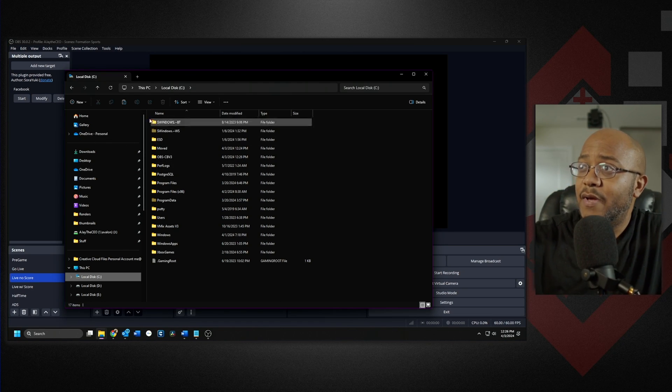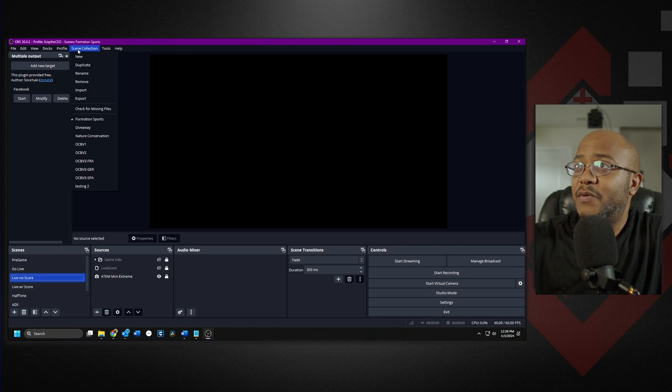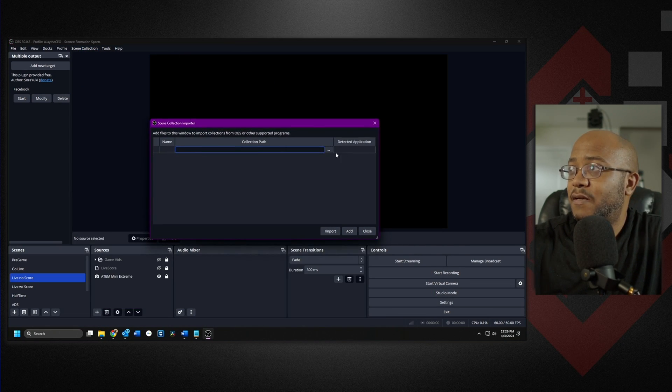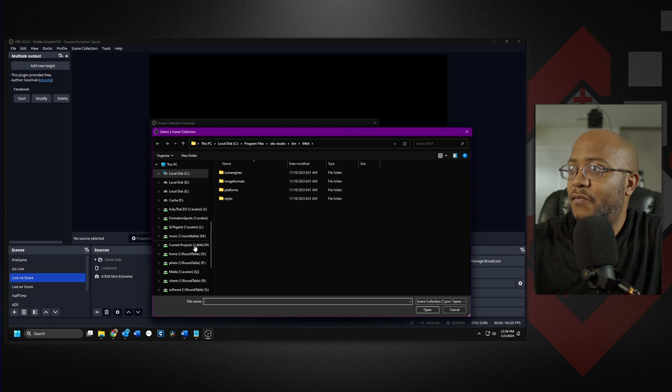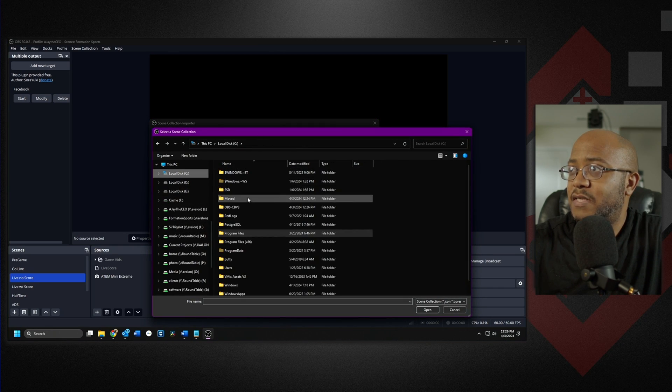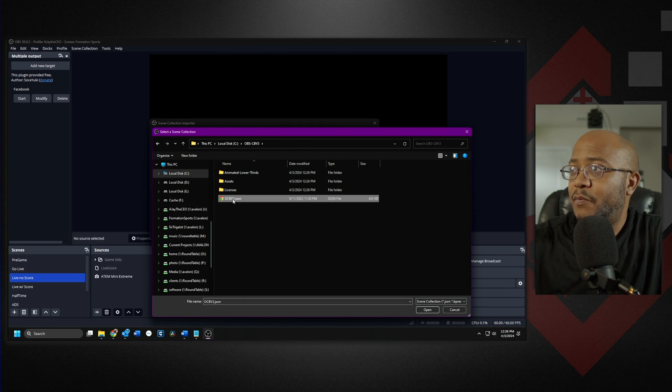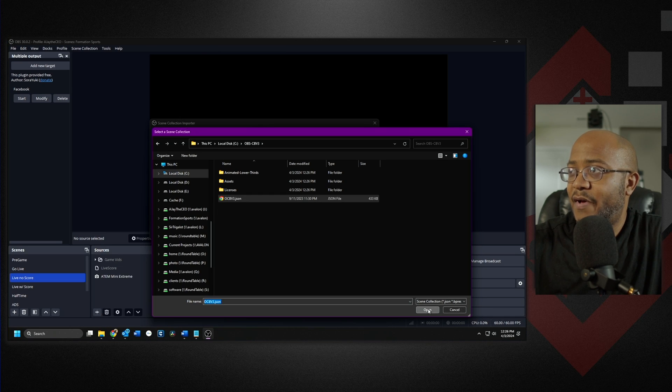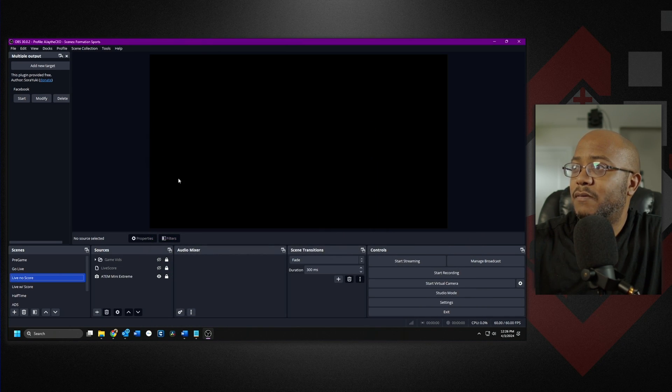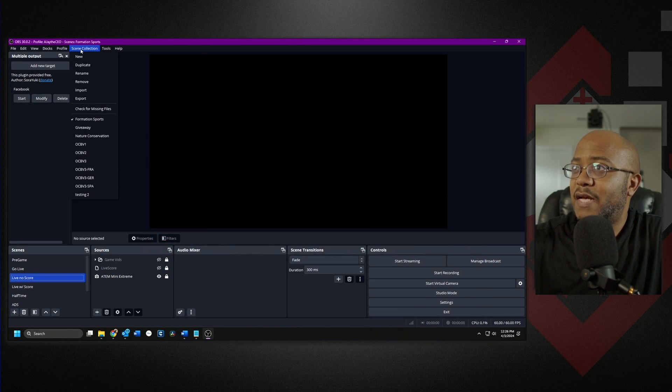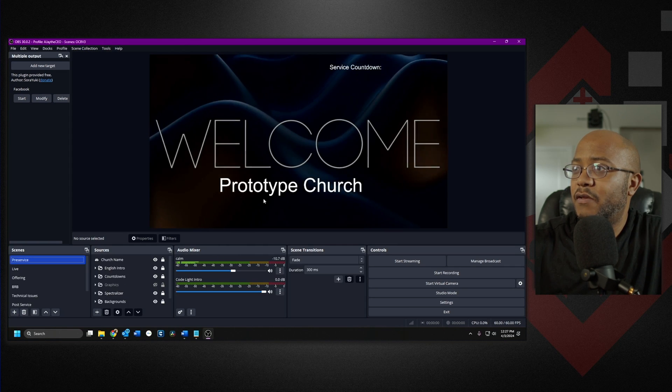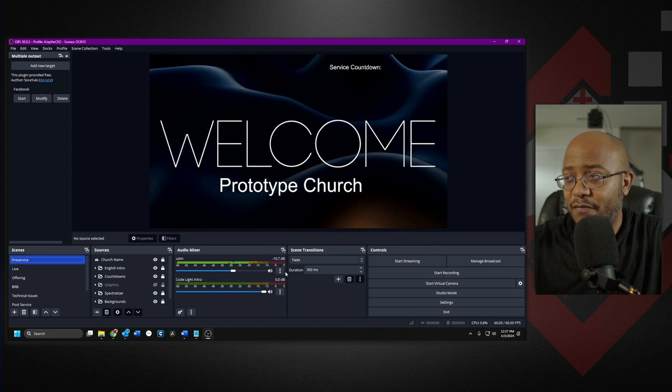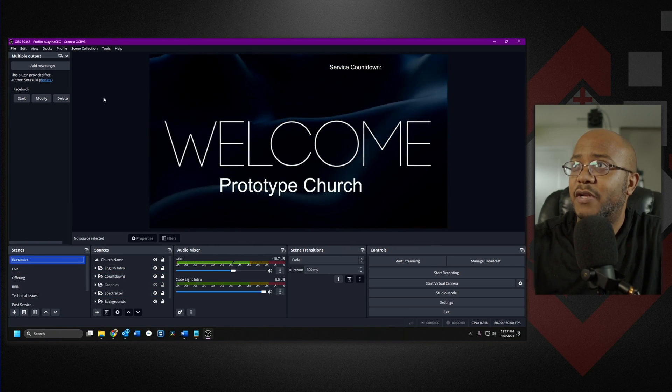So say if I do it this way, we would just come in here, import our scene. We go all the way over to where we extracted our files on the C drive. We pick the JSON file, we import it. Give it a second. And now there's our OBS version 3 and all of our stuff shows up fine because it's looking at that direction.